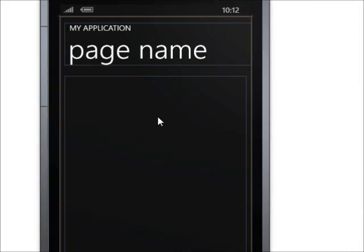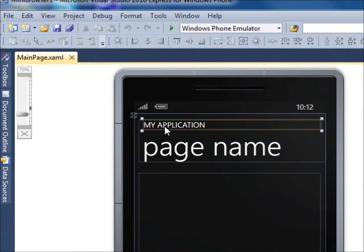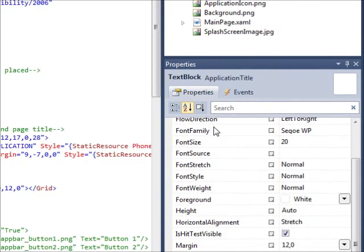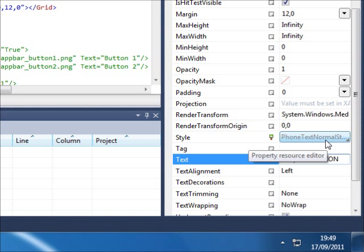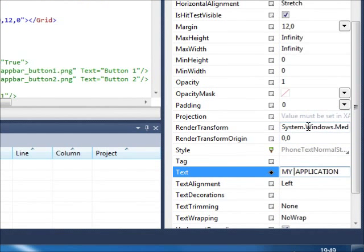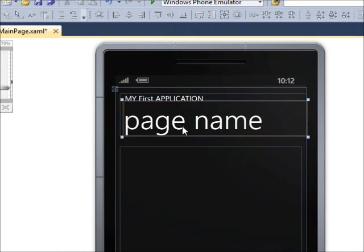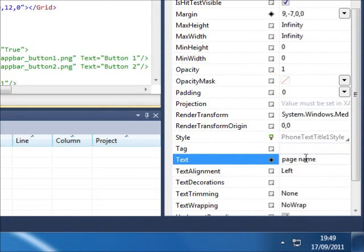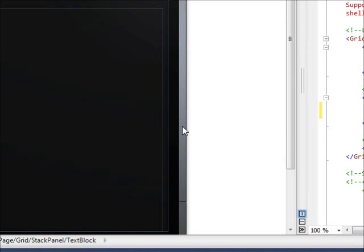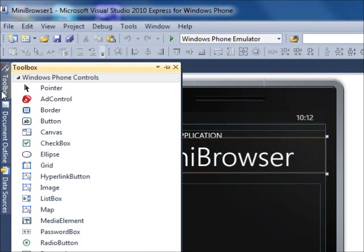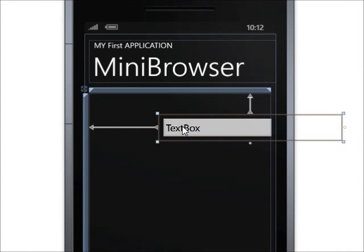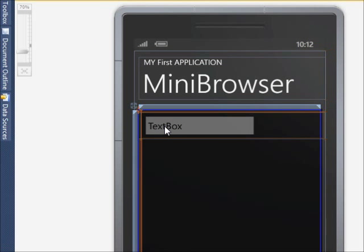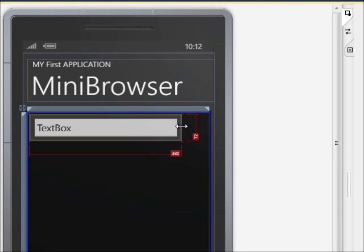Step 1, we are going to double click on where it says My Application and go down to Properties and change that to where it says Text. We're going to change it to My First Application. And we're going to change the page name to MiniBrowser. And step 1, we're going to go to Toolbox. And we're going to add in a text box like this. We're going to put that text box here and adjust it so there's space for a Go button.